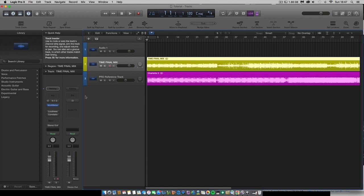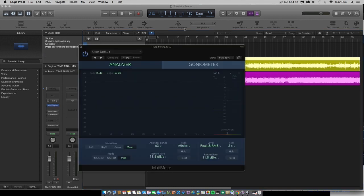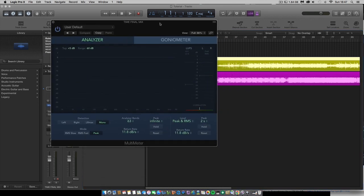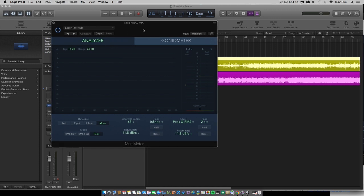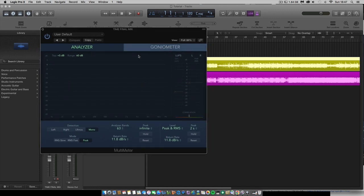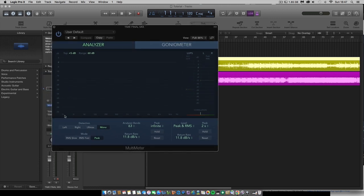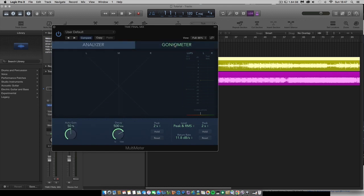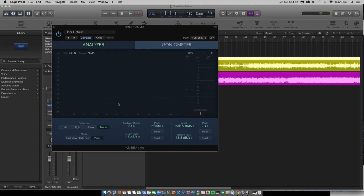So before we get started, what I'm going to do is just go through quickly what the actual multimeter tool looks like, what it does. Hertz range here from 16 to 16,000 and you've got the goniometer there as well, where you can check the stereo capabilities of your track. I'm just trying to keep this really simple, because there's a lot of videos out there where it gets a bit technical.